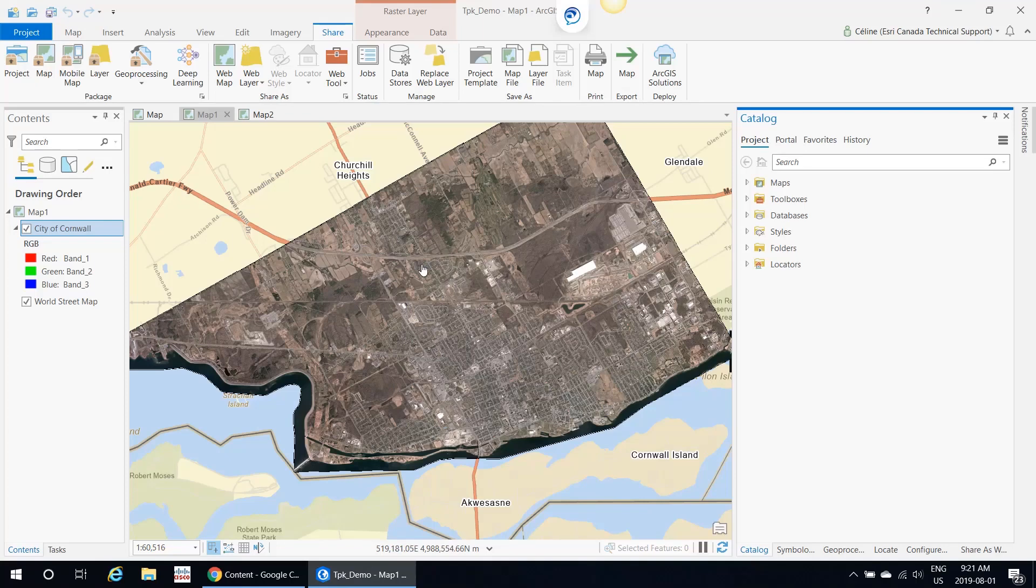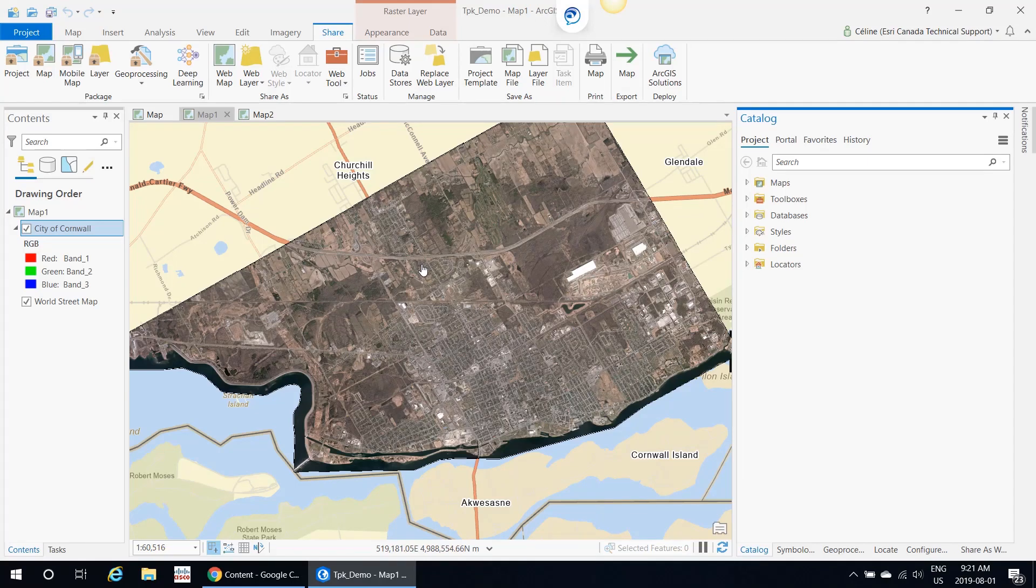Hi, my name is Céline from Manager Canada Technical Support, and today we'll walk through how to upload tile packages and layers to ArcGIS Online. As more of our clients are starting to work with ArcGIS Pro, I decided to use this application for my demos.